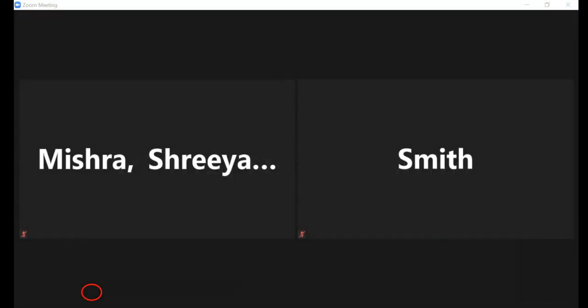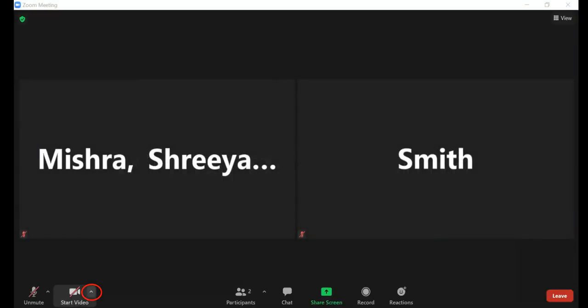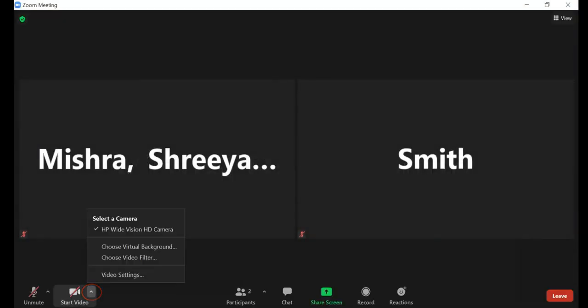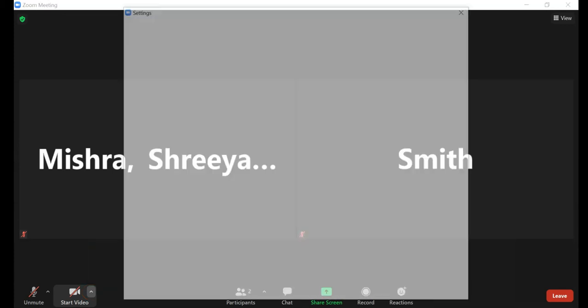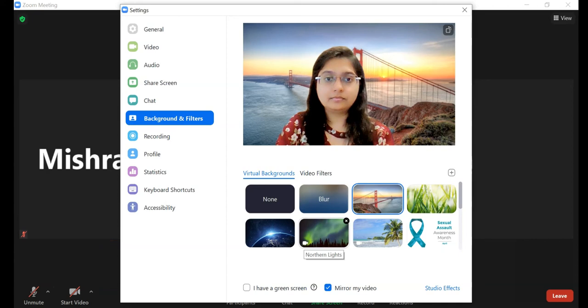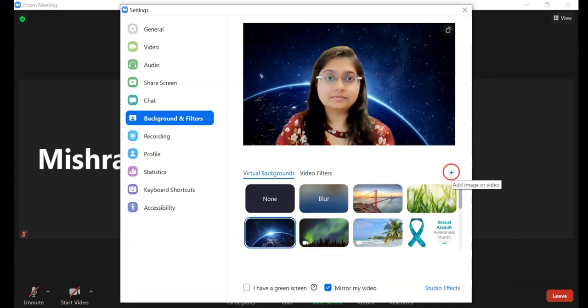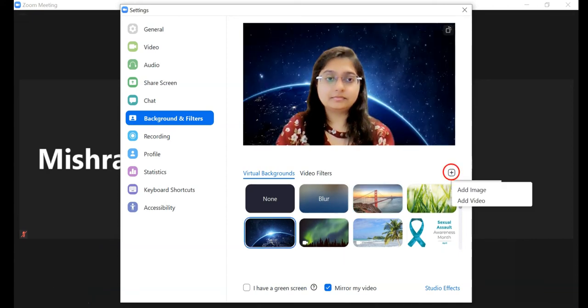Feature 1: Virtual Backgrounds. Virtual backgrounds allow you to display an image as your background instead of what is naturally behind you. In a Zoom meeting, click the upward arrow next to Start/Stop Video. Click Choose Virtual Background. Click on the desired image, or add your own image by clicking the plus sign and choosing whether you want to upload an image or a video.